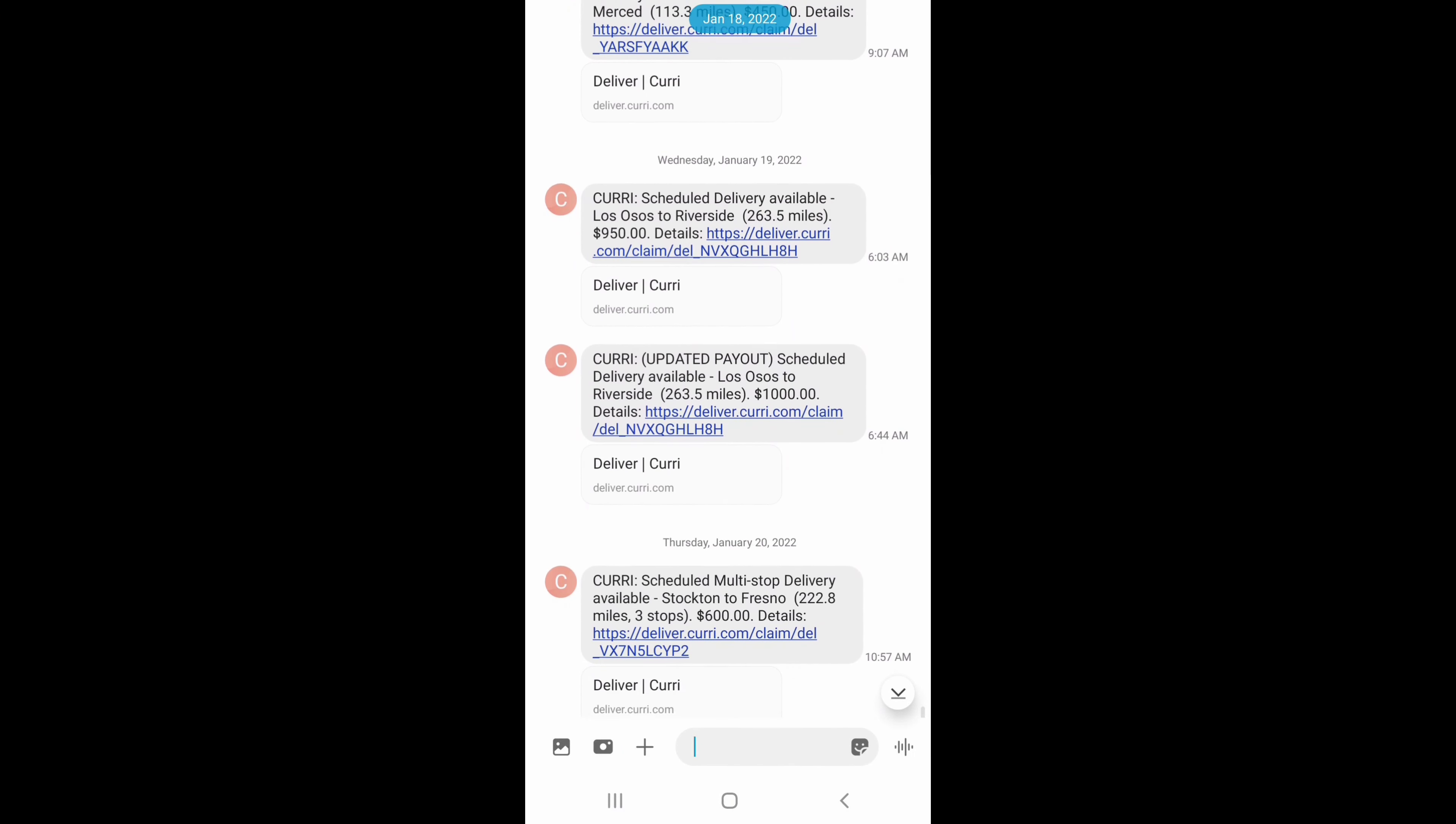These are just to show you what they'll text you when the load is available. It's a number that will text you. If you have the app closed, they'll text you straight to your phone, give you the load, price for the load.